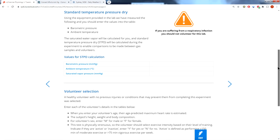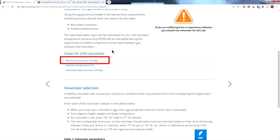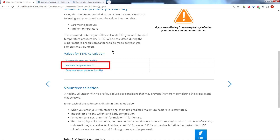First of all, if you scroll down to the standard temperature pressure dry section, you'll see that the first thing we need to provide is values for standard temperature pressure dry. To do that we need to provide a barometric pressure and also the ambient temperature.